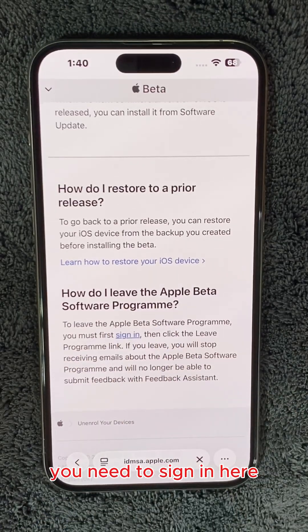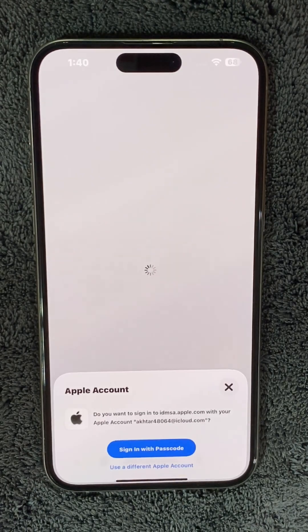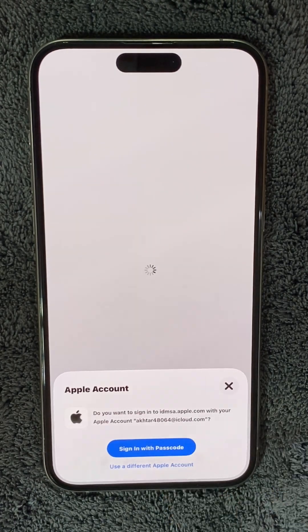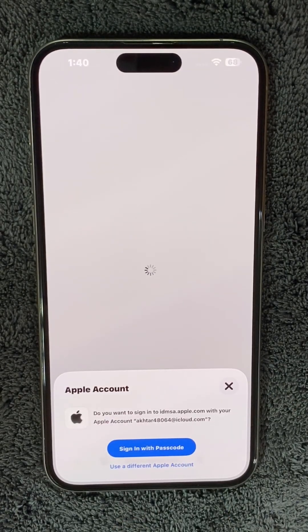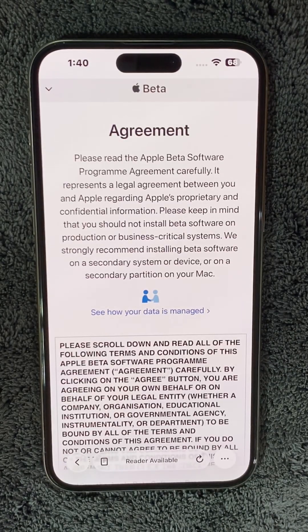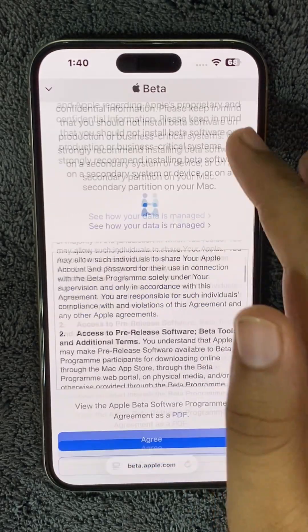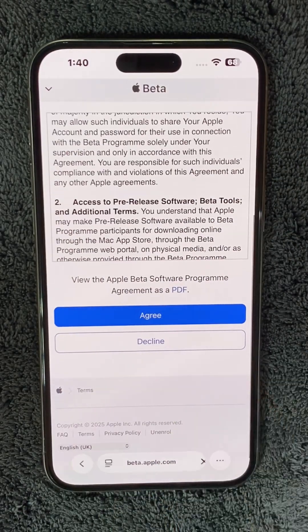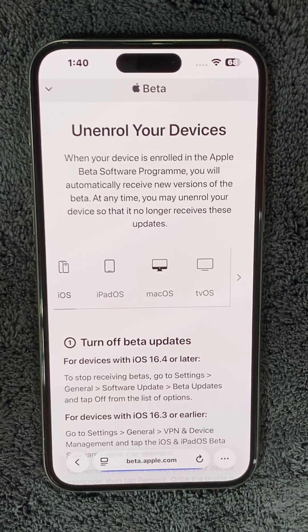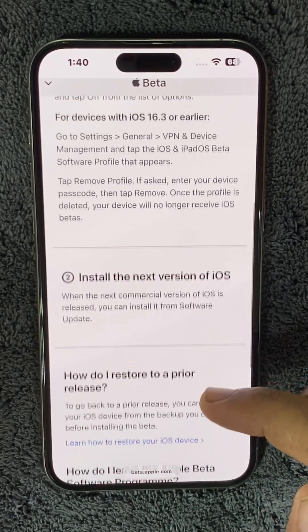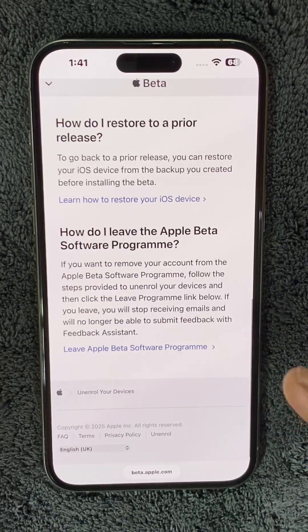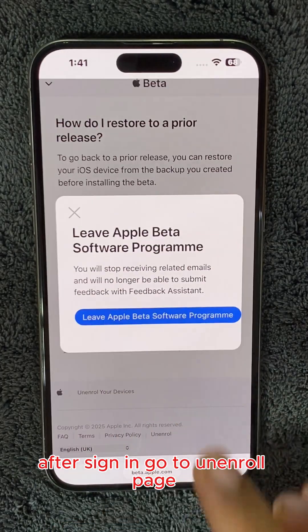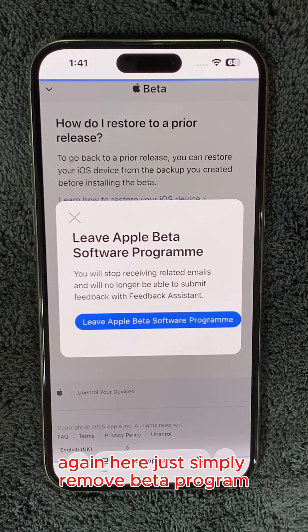You need to sign in here. After sign in, go to the unenroll page again. Here, simply remove the beta program.